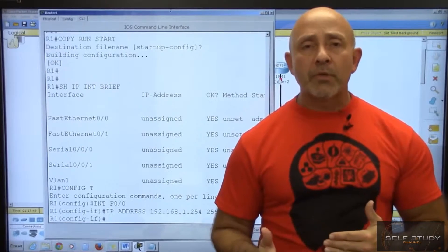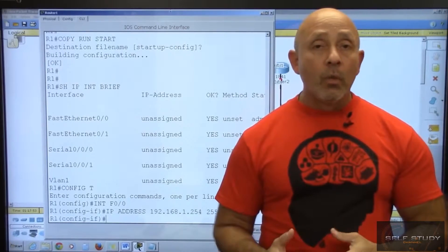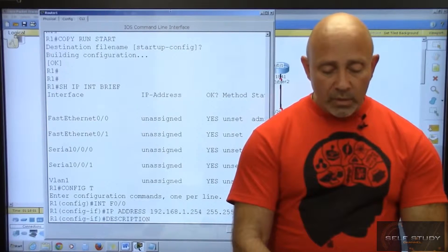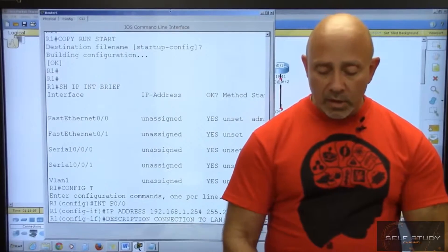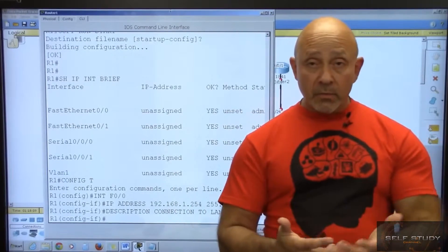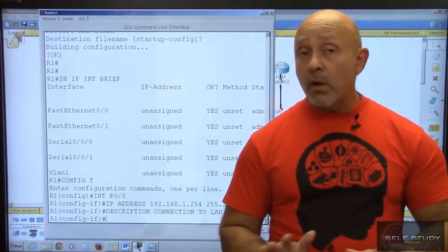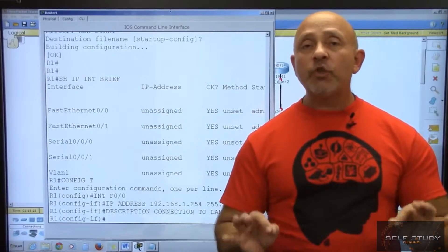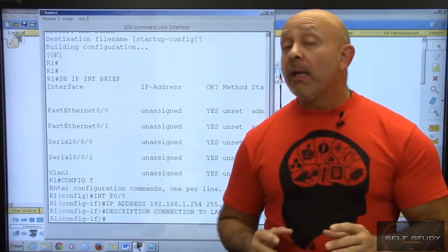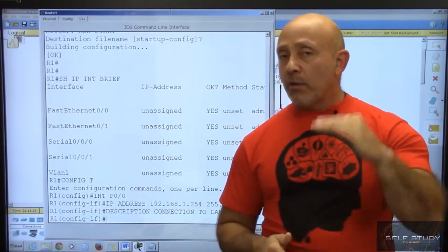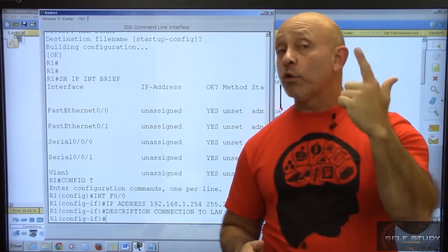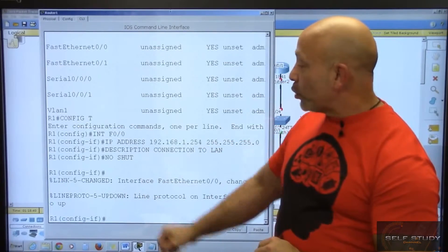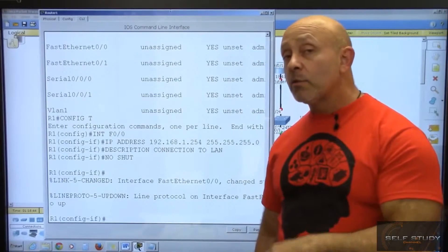Next I'm going to type a description. It's a courtesy to add a description so that when you're testing later you know which circuit or line you're looking at. I'll put 'description connection to LAN'. Also, all interfaces on routers are administratively down by default, meaning you need to turn them on. If you run 'show IP int brief' and see 'administratively down', that means it was never turned on. So I'll do 'no shut' to bring the interface up — 'shut' turns it off, 'no shut' turns it on.